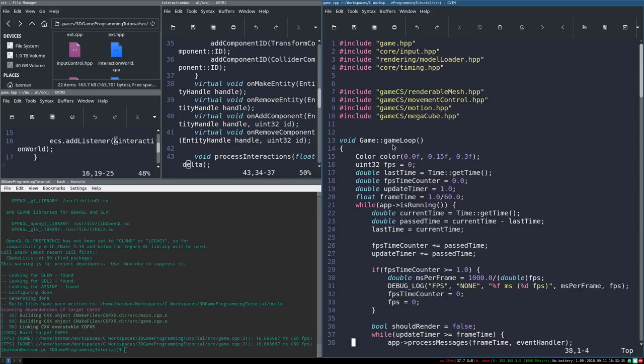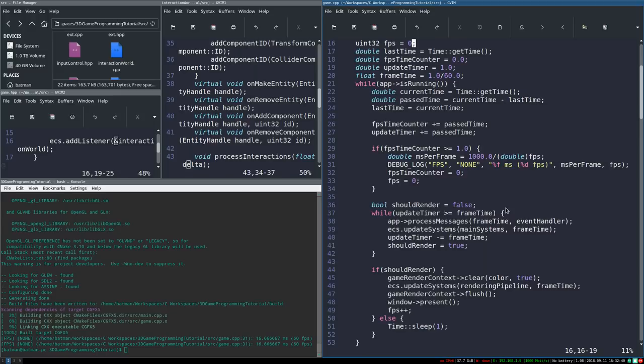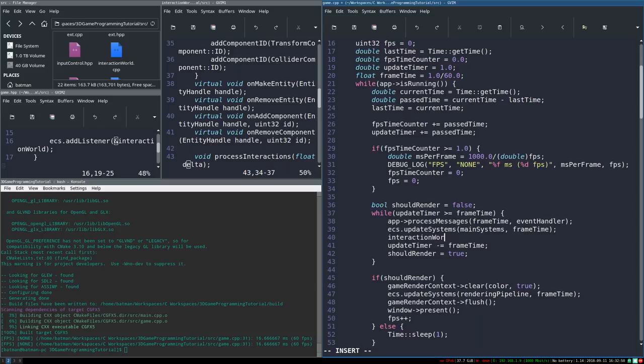The most logical place to call process_interactions is the game loop. I'm going to call it after we update systems, passing in frame_time. There are other ways — you could have interaction worlds running on a different timer — but this is a good place to start.